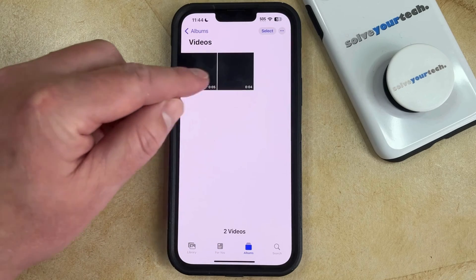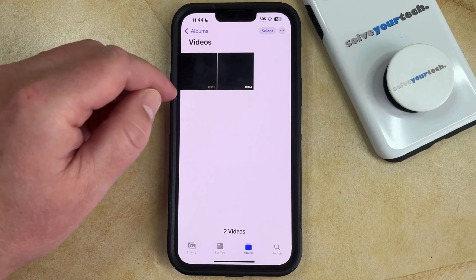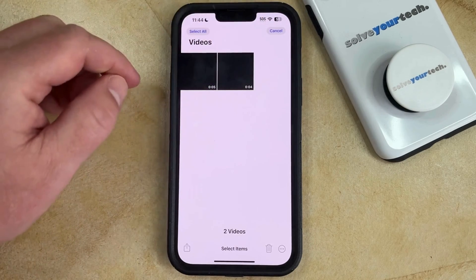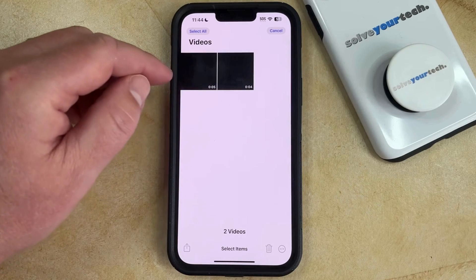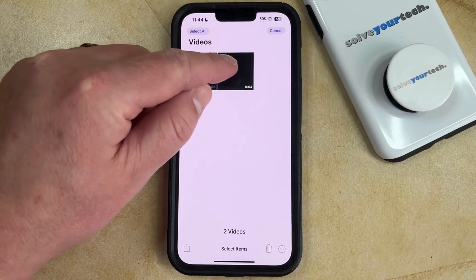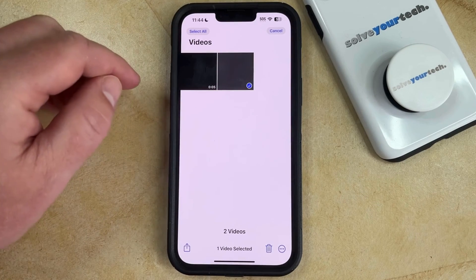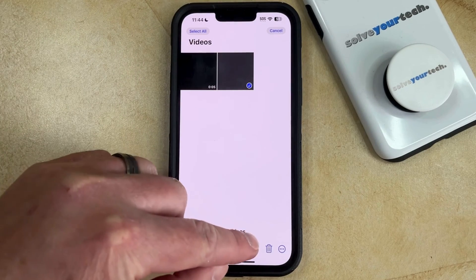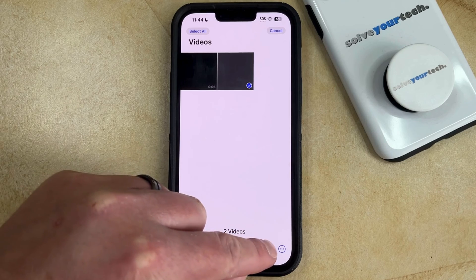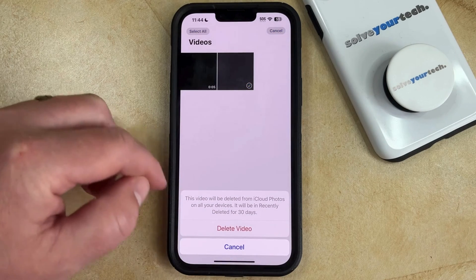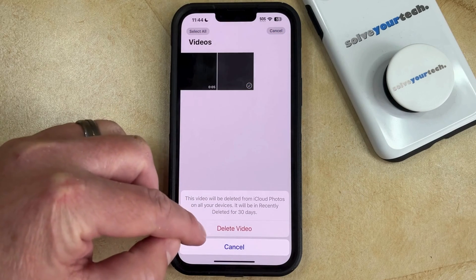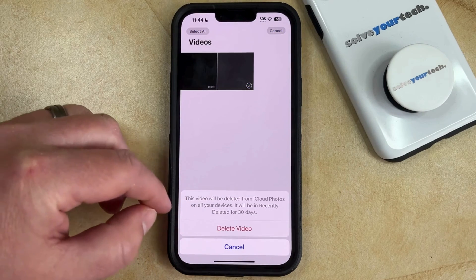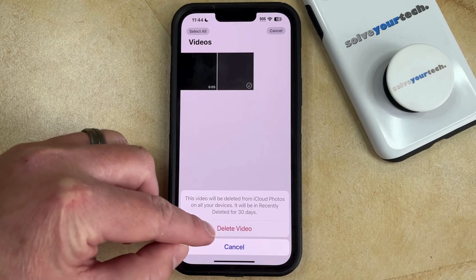Now you can touch the Select button at the top right corner of the screen, and then tap on the video or videos that you want to delete. Once they're all selected, simply tap the Trash Can icon, then select the Delete Video or Delete Videos option.